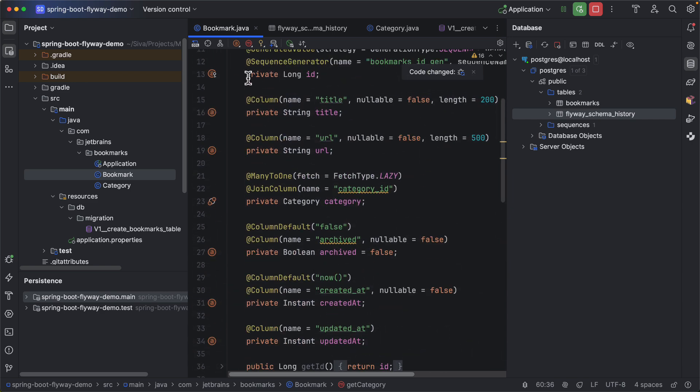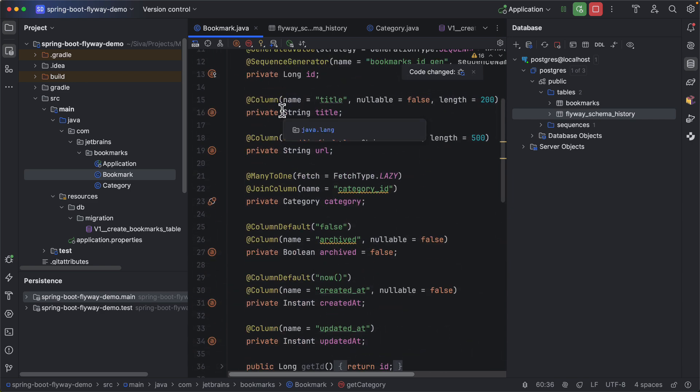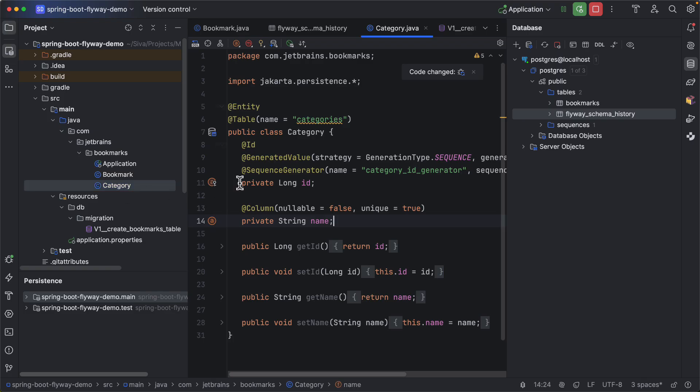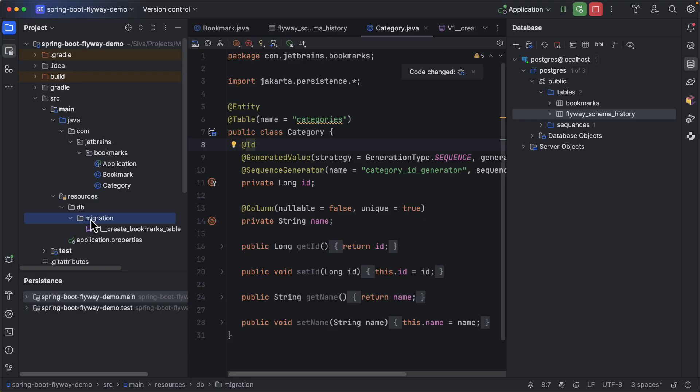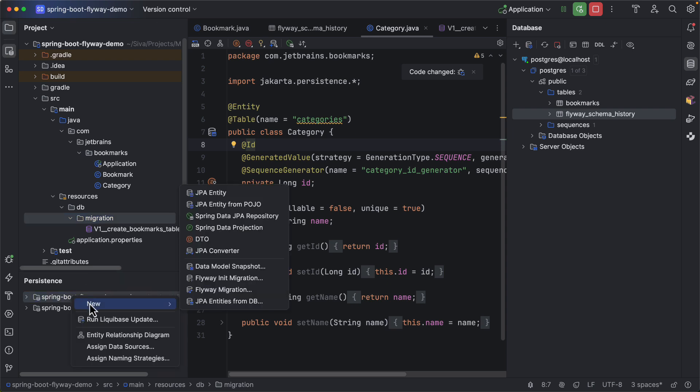So now that I changed this bookmark entity and also I have created a new JPA entity, now I need to generate a new flyway migration script for these changes. How do I do it? Again I can go ahead and create manually a new migration script or I can use IntelliJ feature to automatically inspect the current JPA structure and compare it with the database structure and generate the script automatically. Let us do that.